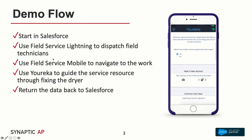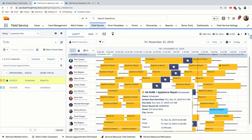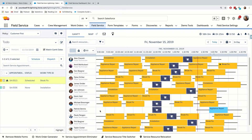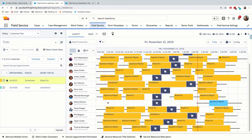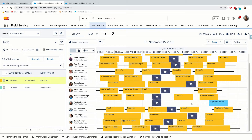Moving over into the dispatcher console, we can see a bunch of different service technicians lined up. The one I'll draw your attention to is this individual line where we have an upcoming appliance repair job that has been dispatched out to this technician. The technician is now aware, and I've received a push notification on my mobile application telling me I need to go out and do this job.